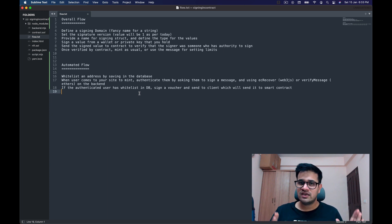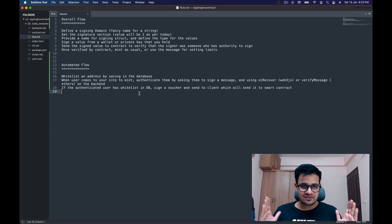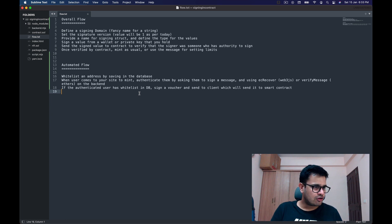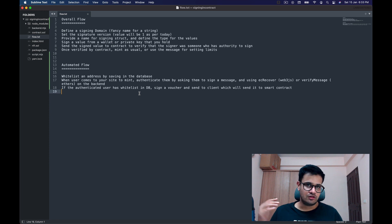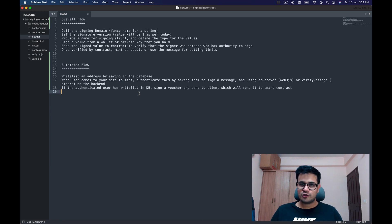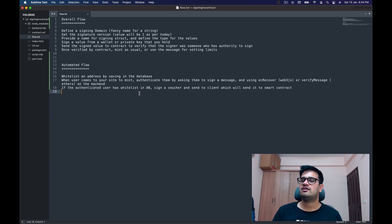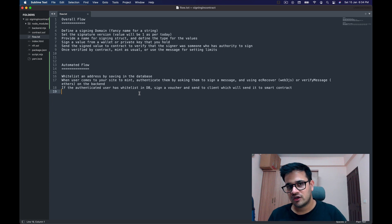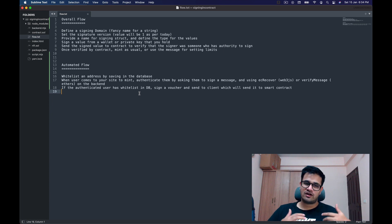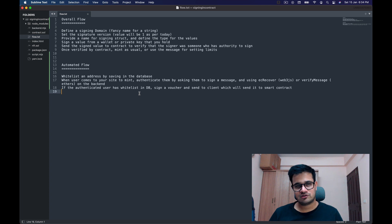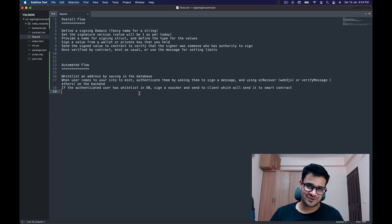The only thing I have not discussed yet is how to sign messages on the back end. If you're looking for full API integration end-to-end, this is not that video — I may do that in the future. Let me know in the comments or on Discord if you'd like to see that.